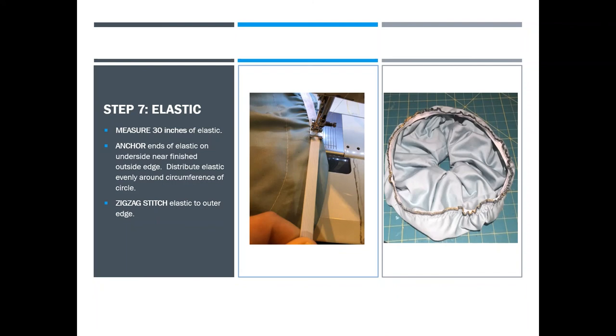You're gonna anchor the end of that 30 inches of elastic to one spot on the outside circumference of your circle. Then you're going to stretch and pull it as you zigzag sew it right along that outer edge. What that means is that when you let it go, it will gather by itself.